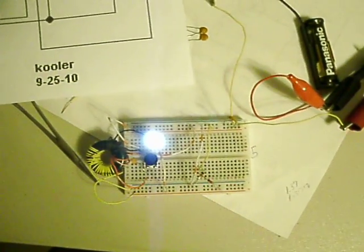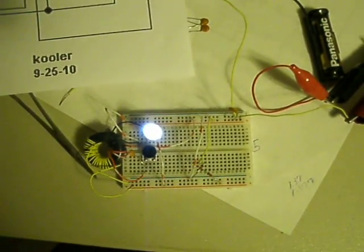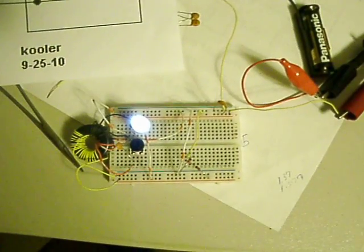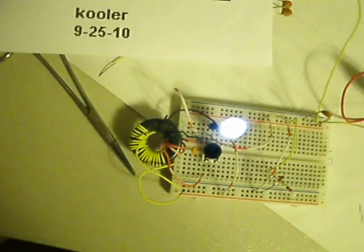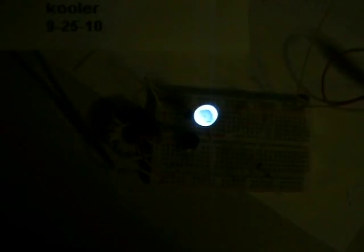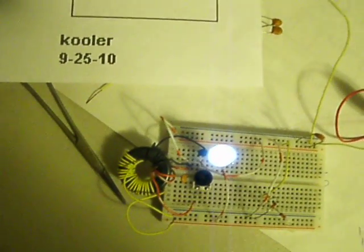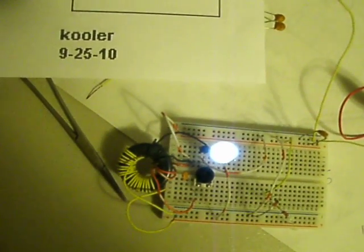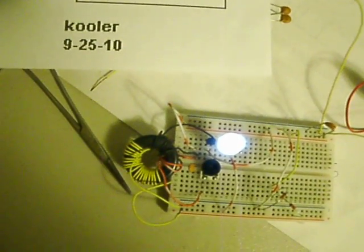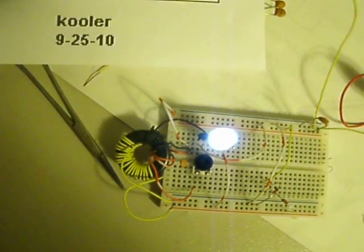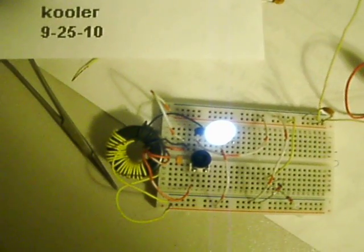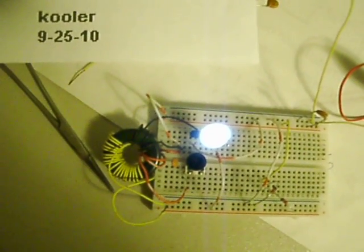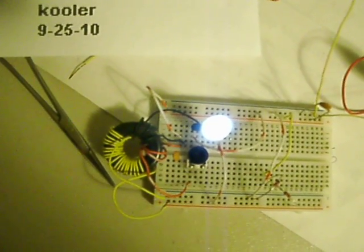It's at full brightness, believe it or not. But we got like 6 turns on the collector and 3 turns on the base and about 20 on the secondary.